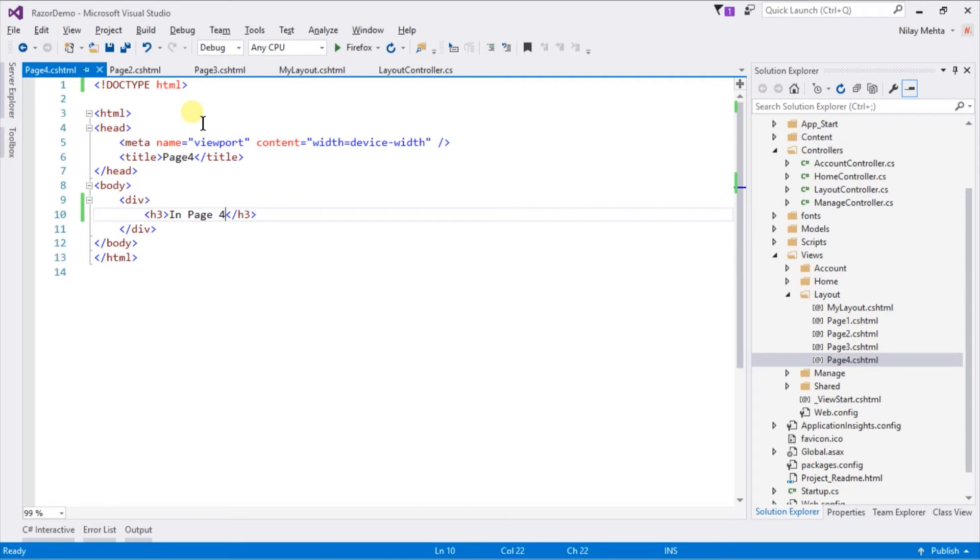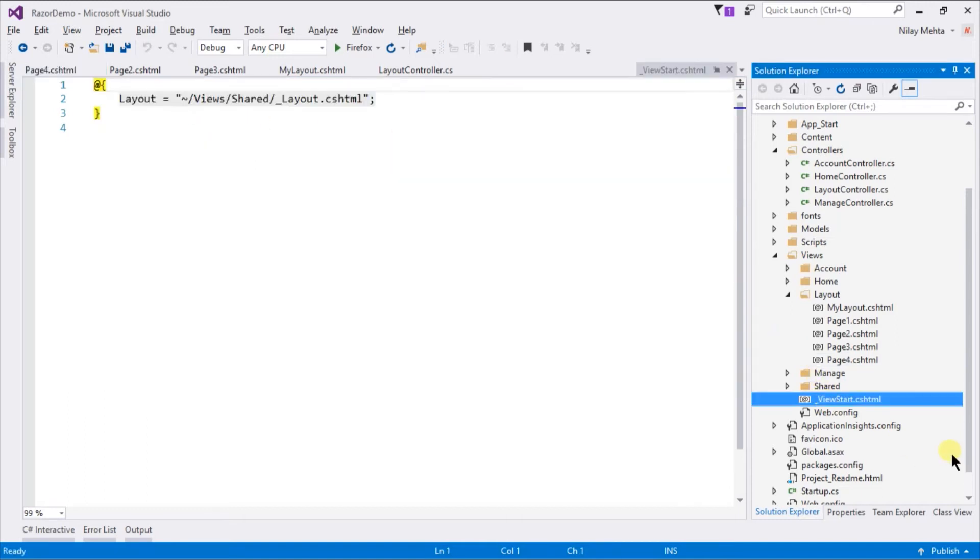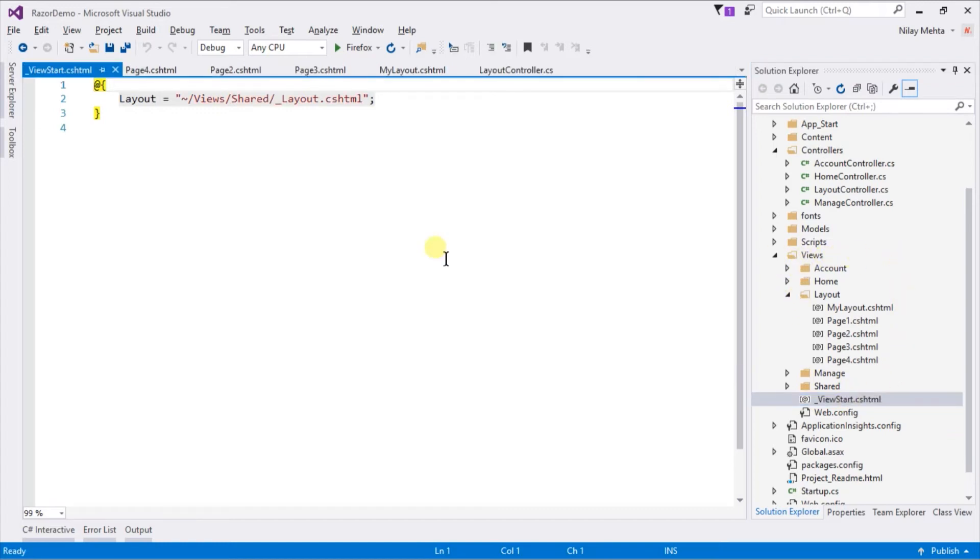For example, if we want to change the layout for views, then we need to open all of the views and modify them. Instead of this, we can use _ViewStart.cshtml file, which is present in the root of the view folder, in which we will specify the layout property.